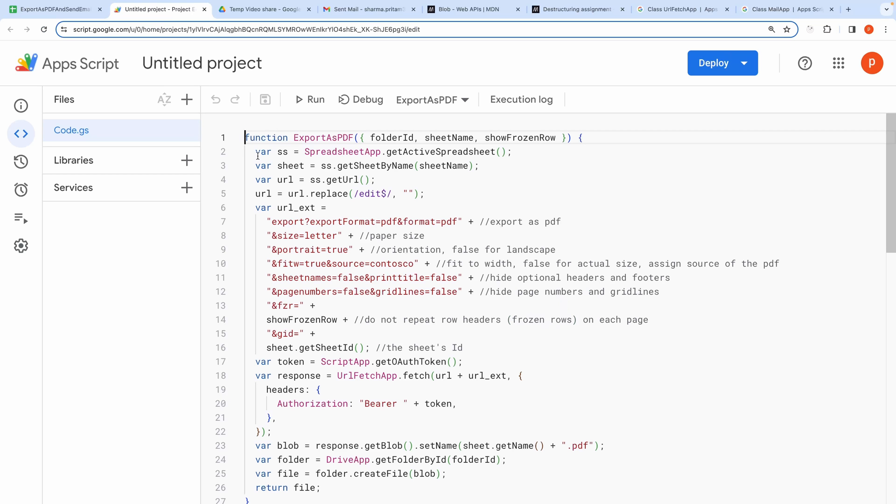Now on top you will see the function named export as PDF. It takes three arguments, folder ID, sheet name and show frozen row flag.